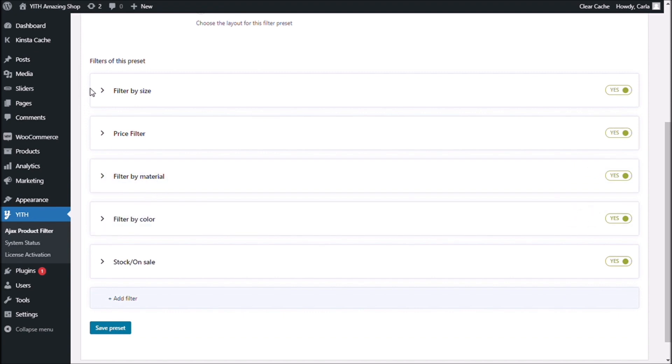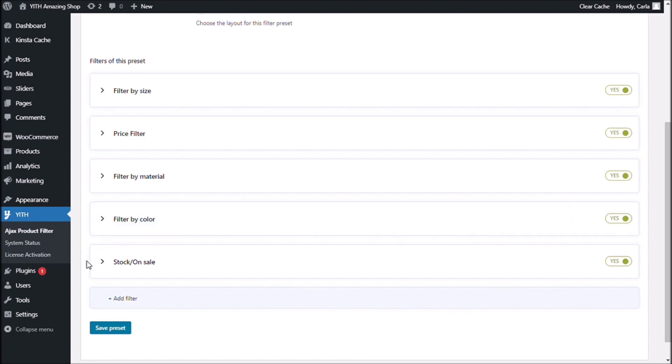I have my filter by size, by price, by material, by color, and by items in stock and on sale.